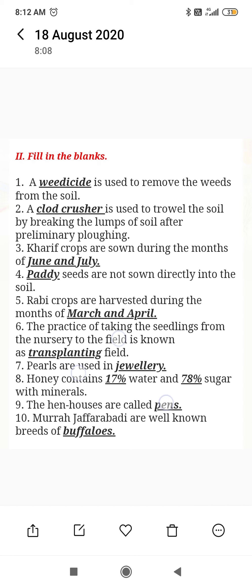Fill in the blanks: A dash is used to remove weeds from the soil — that means herbicides are used. A dash is used to travel the soil by breaking the lumps of soil after preliminary ploughing.